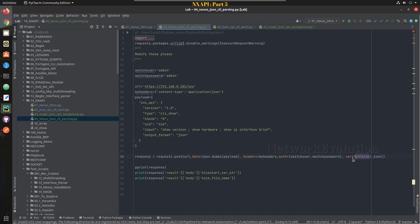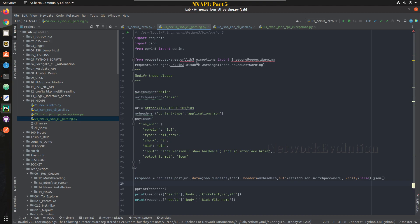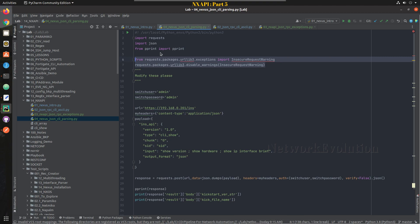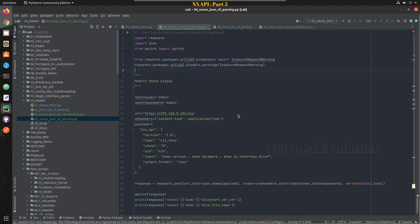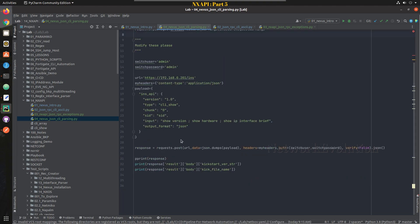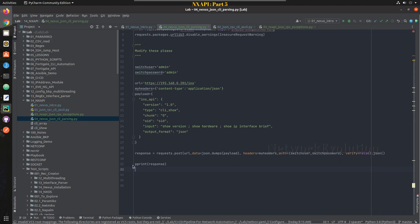Here you can see I have added verify false because my Nexus is not having a valid certificate from trusted source, it is using self-signed certificate. So I am using this. In production I would suggest you to have a valid SSL certificate, and here to handle some of the SSL handshake error I'm just suppressing that insecure request warning.